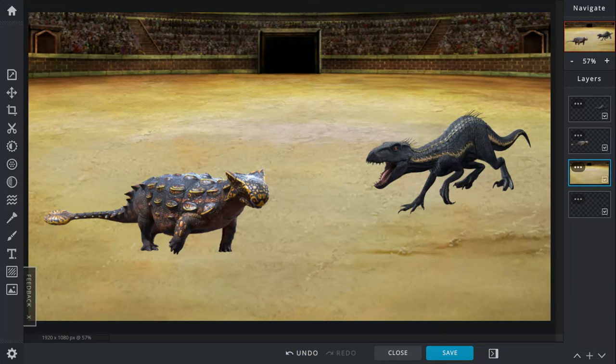Compare their weapons. So, when it comes to jaws versus the Tail Club, Tail Club drops this. I mean, the Indoraptor could be charging towards the Ankylosaurus and get whacked in the face and breaks his jaw.